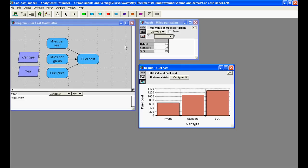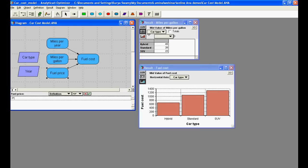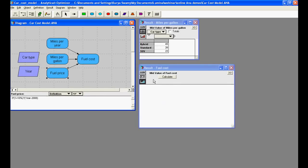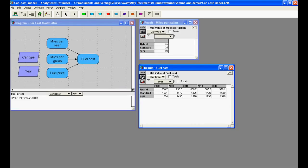What happens if fuel price changes over time? To model this, the current value of the fuel price, which is a scalar, must be multiplied by a compound annual growth rate of 10% per year. Now, when we recompute the fuel cost, this is a two-dimensional table indexed by both car type and year and contains every combination of miles per gallon by car type and fuel price by year.